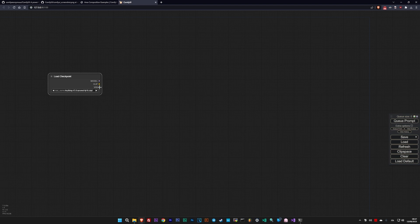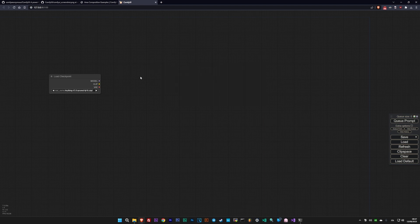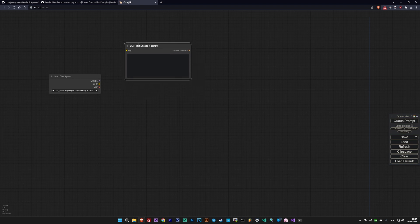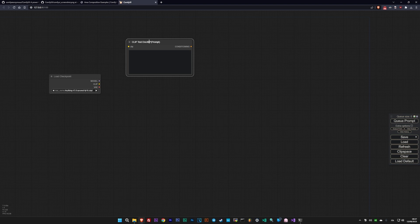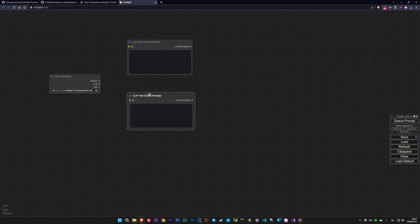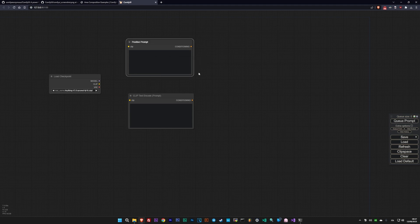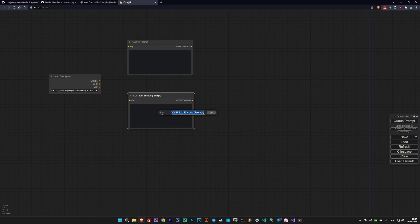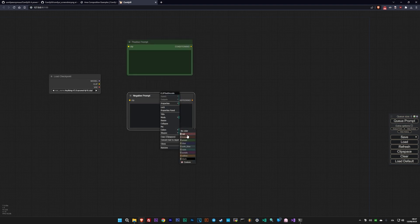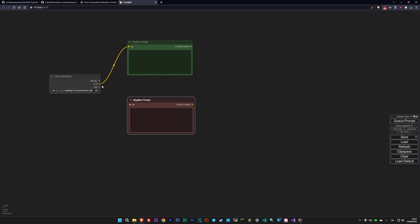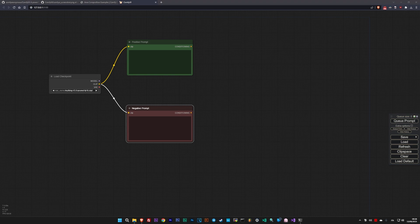The next nodes we'll load are the ones representing positive and negative prompts. In ComfyUI, both are represented by the Clip Text Encode node, loaded twice. A neat trick to avoid searching for the same node multiple times is to press Alt and drag the node you want to duplicate, and it's duplicated. Additionally, you can rename and color all nodes as you like to keep things organized.